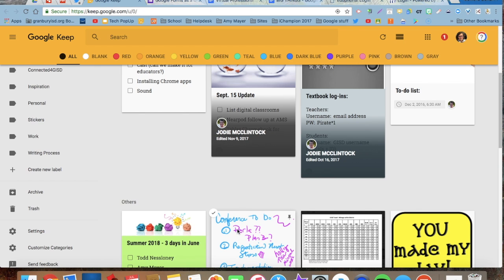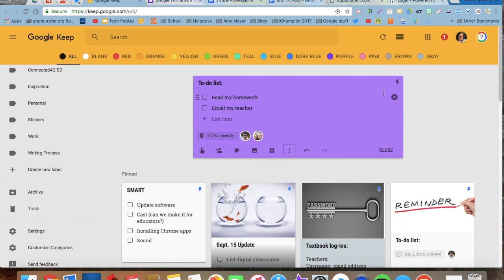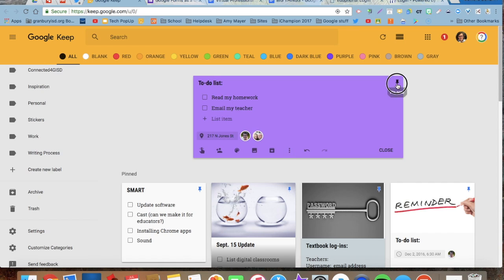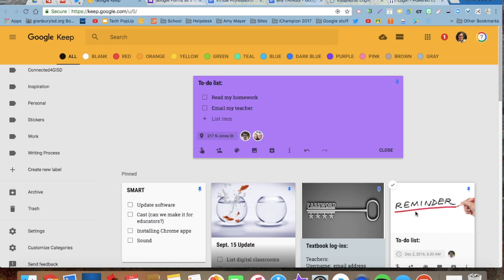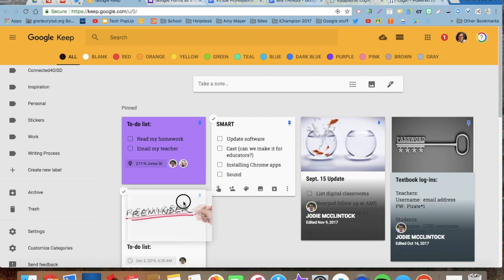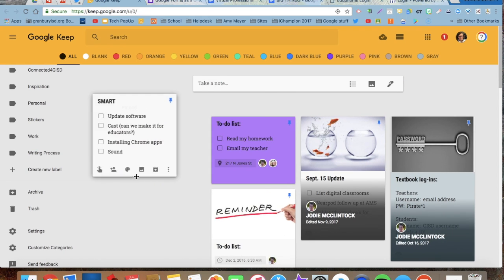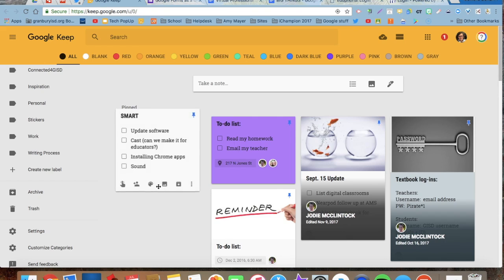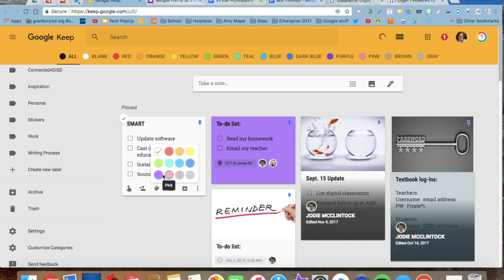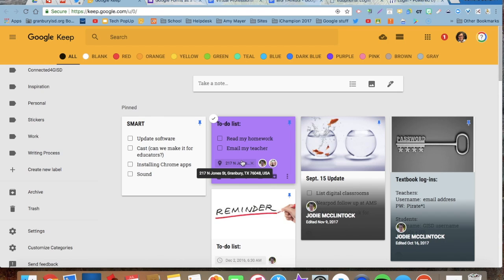These are not. So if I wanted this one to remain at the top, I can pin that. Maybe I want this smart note to, I can reorder them. If I wanted this one to be at the beginning, I can just click and drag those. So those are all things that...